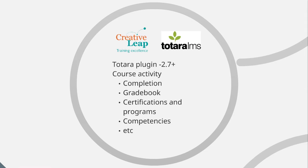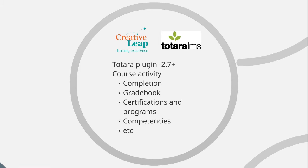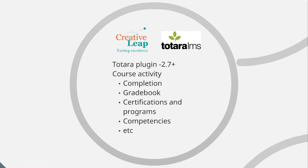It is, as I mentioned, a plugin for Totara, versions 2.7 and 2.9 as well. Once installed, it creates a course activity, much like the quizzes, the assignments, the forums that we already have out of the box in Totara. It creates an activity that we can include in our courses.